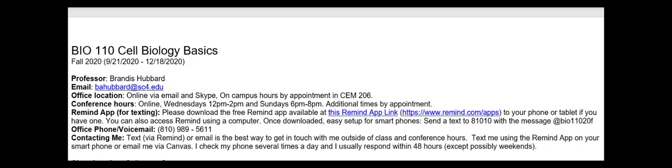Welcome to our Bio 110 Cell Biology Basics course. This is for fall of 2020. We are meeting as a late start class starting on September 21st, and it goes all the way to the end of the semester, December 18th. My name is Professor Hubbard, or Brandis Hubbard. My email is bahubbard at sc4.edu.